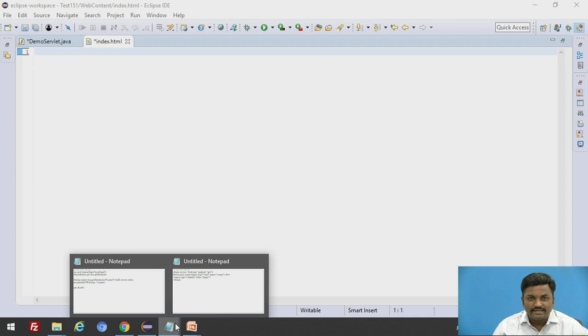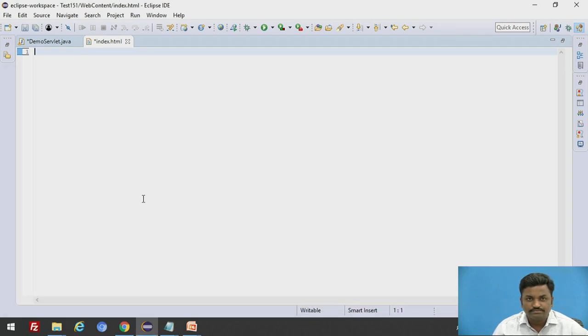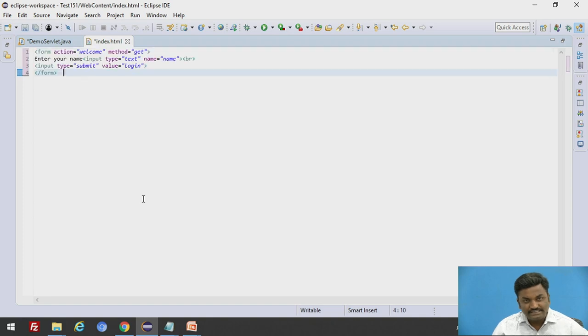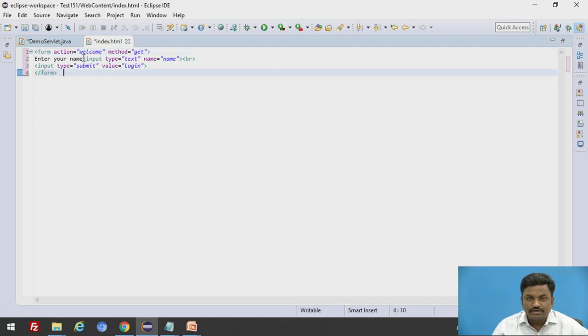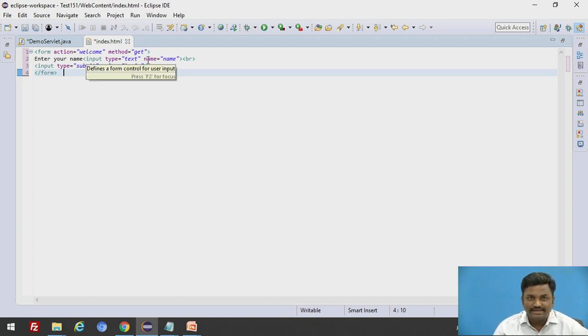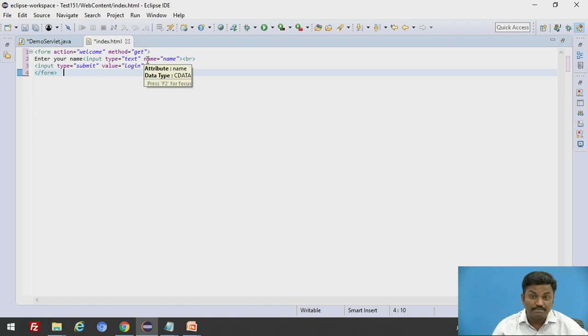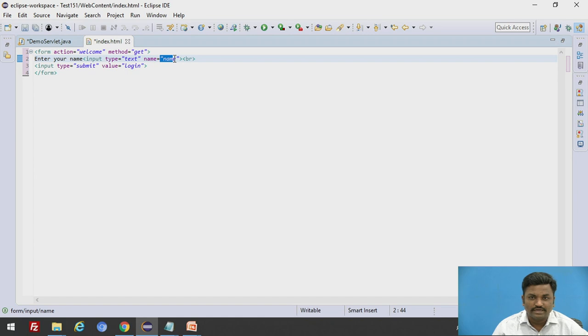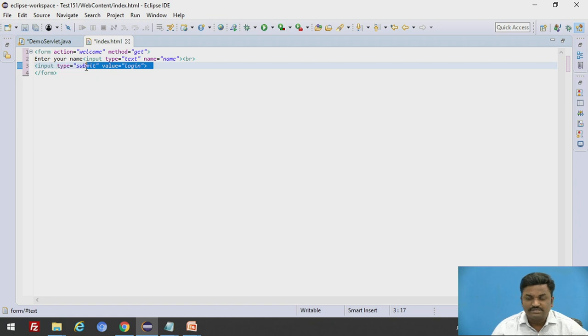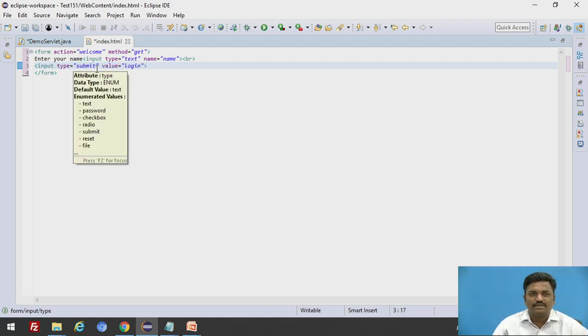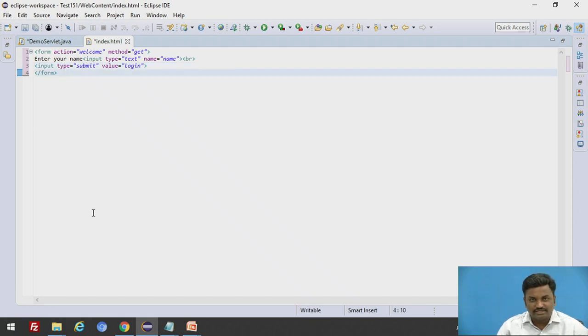I will delete the default code which comes as a default page of HTML. Instead, let us write some code. I will paste this code. Form action is welcome, method is get, enter your name. It's just a form to enter the name. When a user enters a name, that name has to be passed to servlet. Input type is text, and name is the key for that name. This name should be unique. Input type is submit for the submit button. This is a general form in HTML. I don't go into detail of it.